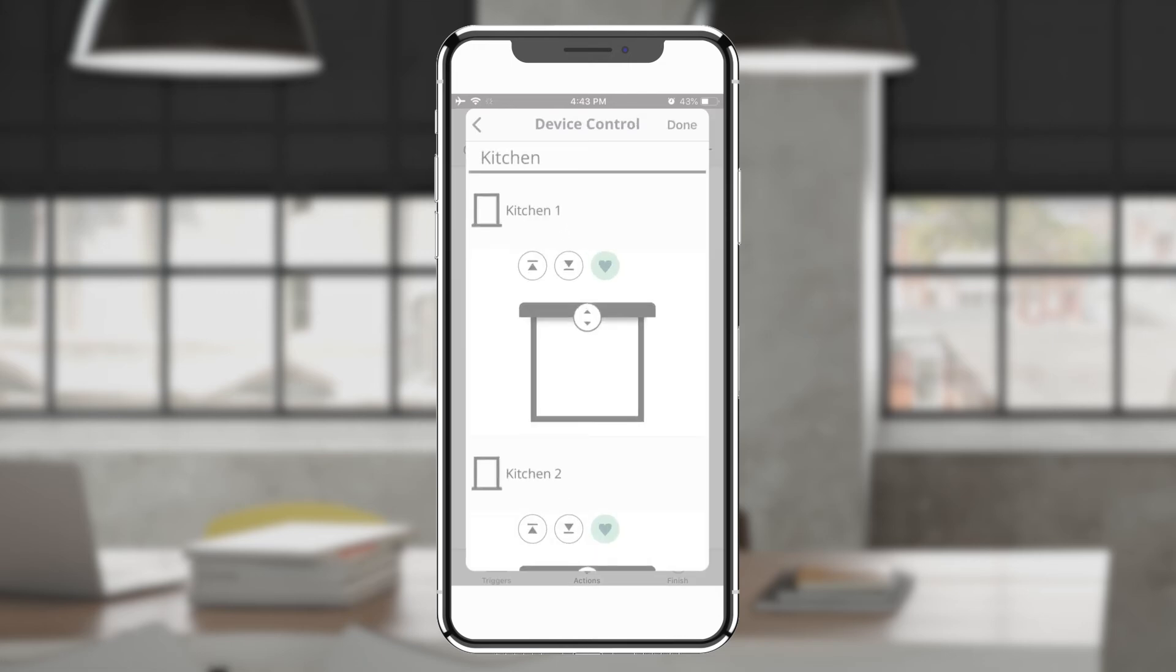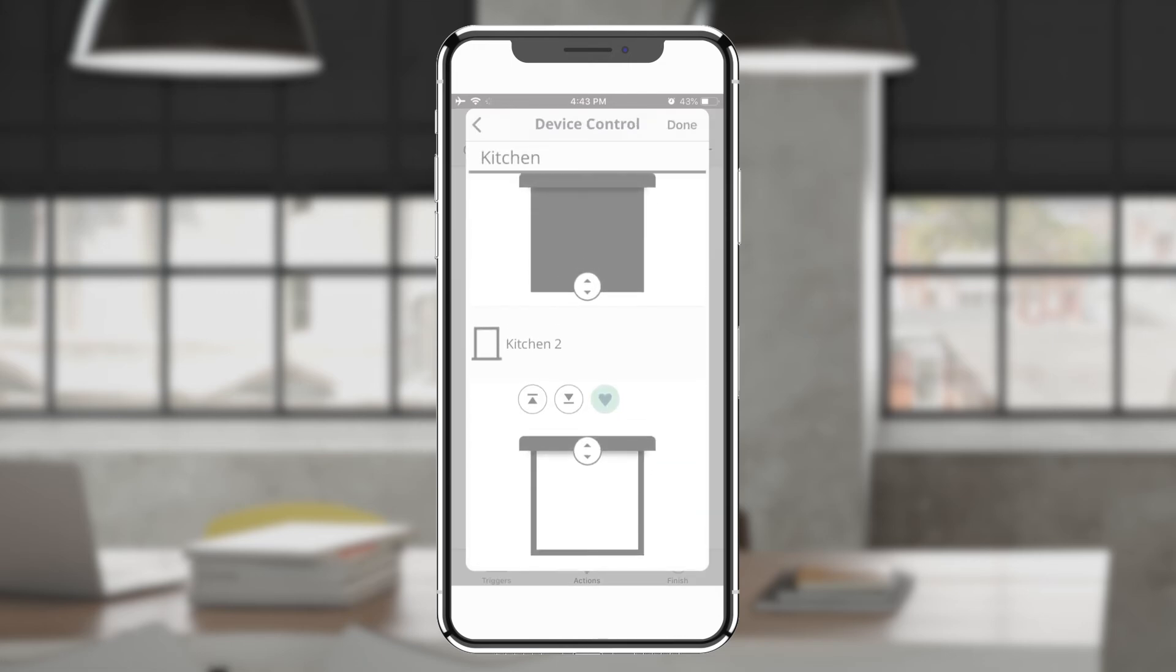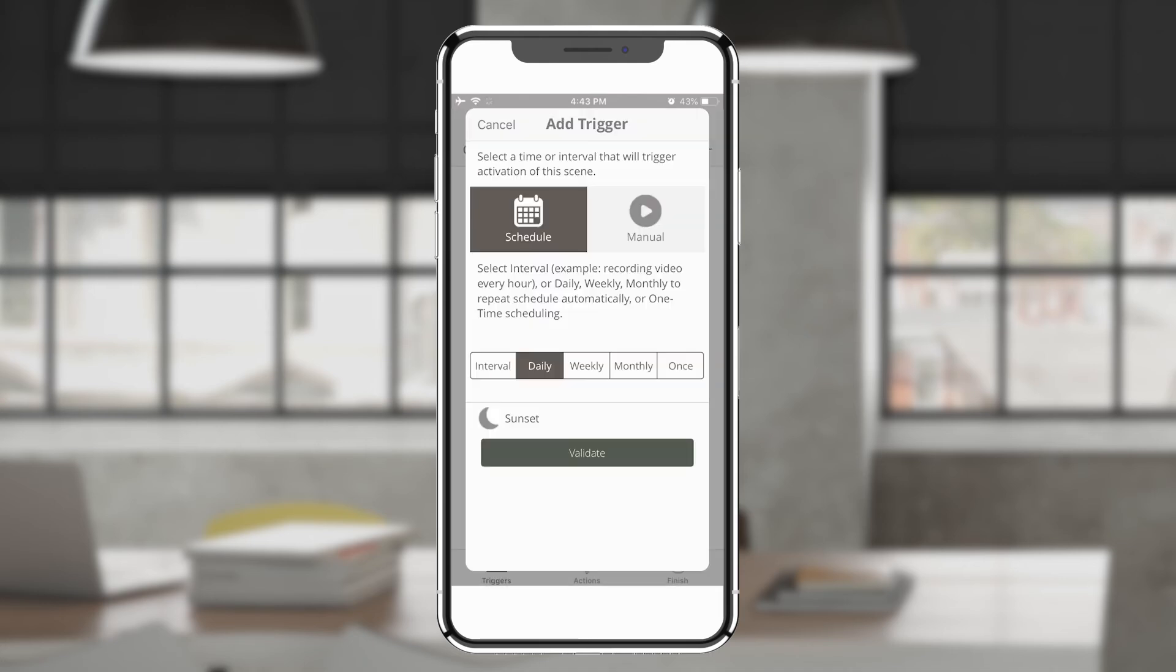Select your device. Specify what should happen. Then tap validate to confirm.